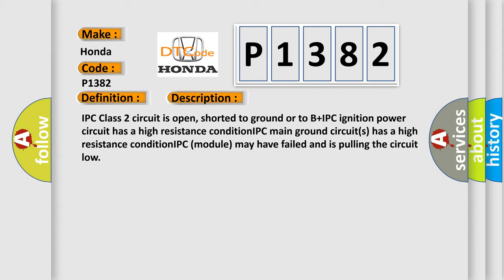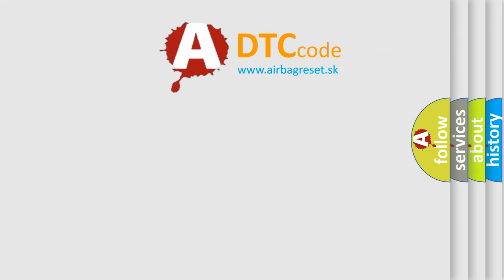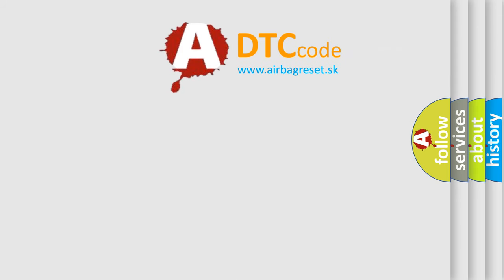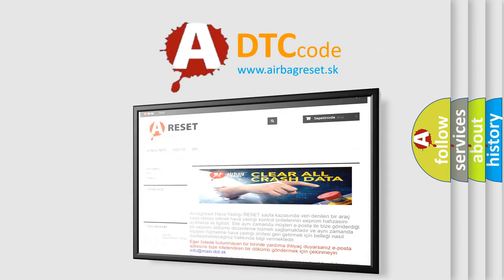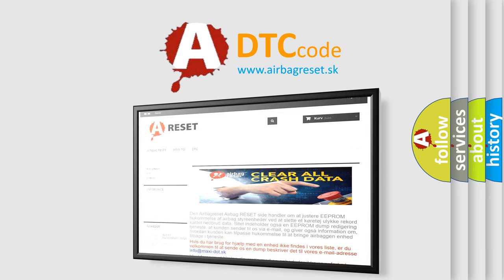The airbag reset website aims to provide information in 52 languages. Thank you for your attention and stay tuned for the next video.